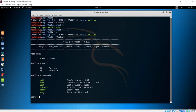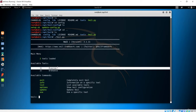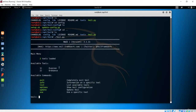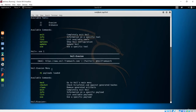Now we are going to use the evasion tool because we want to make the backdoor. I am typing 'use 1' because 1 is for the evasion. If I hit enter, it is going to give us some information and you can see we are now inside Veil Evasion.